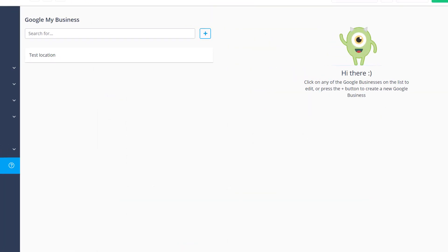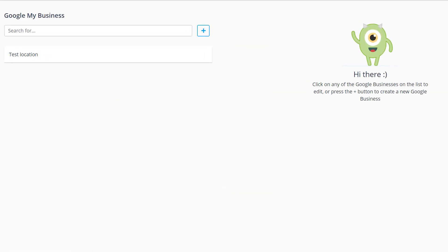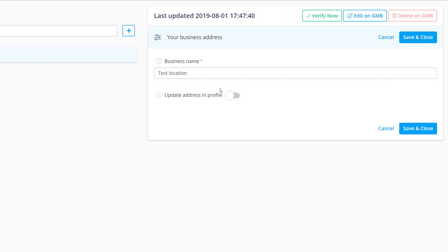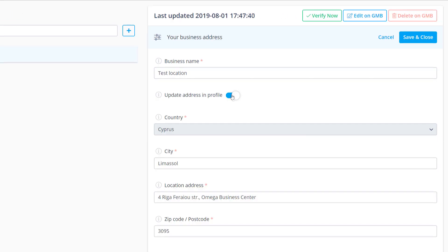Any pre-existing locations will appear on the left side. You can use the plus icon to add new ones or click on a location and toggle update address in profile to edit it.